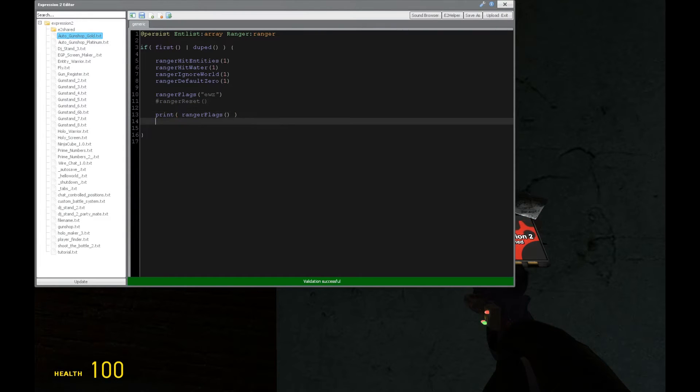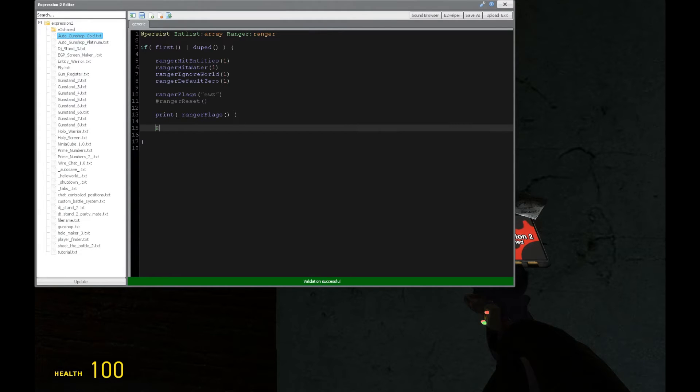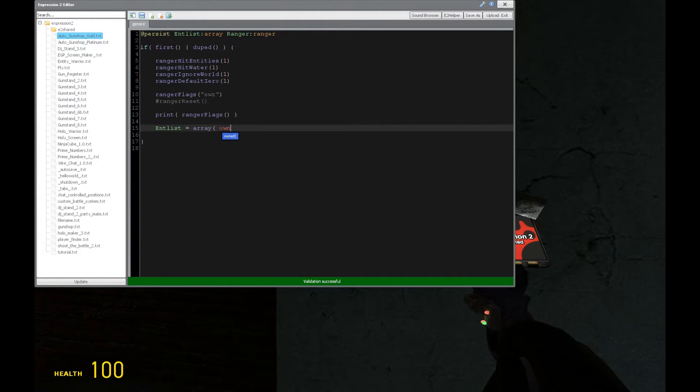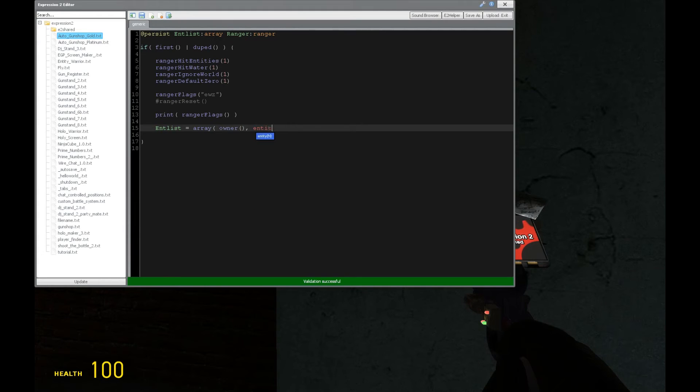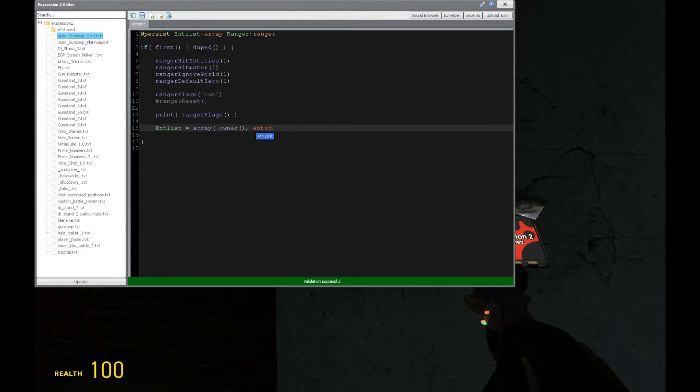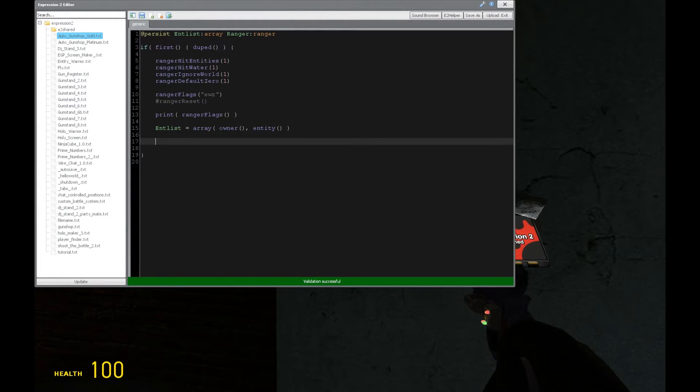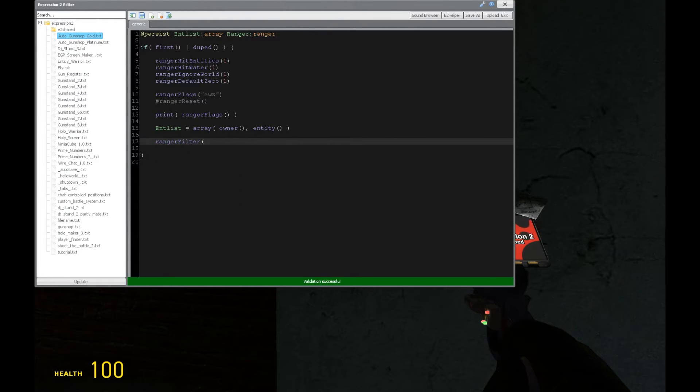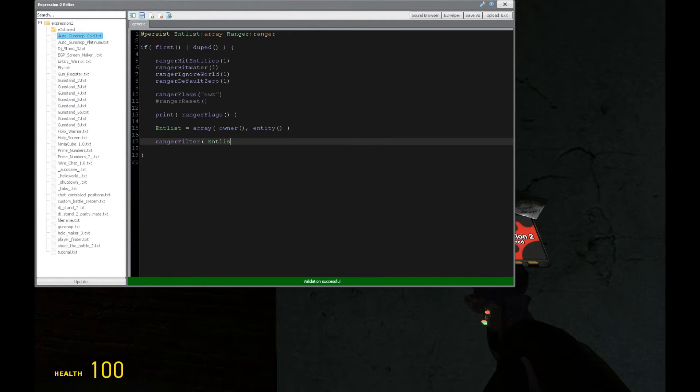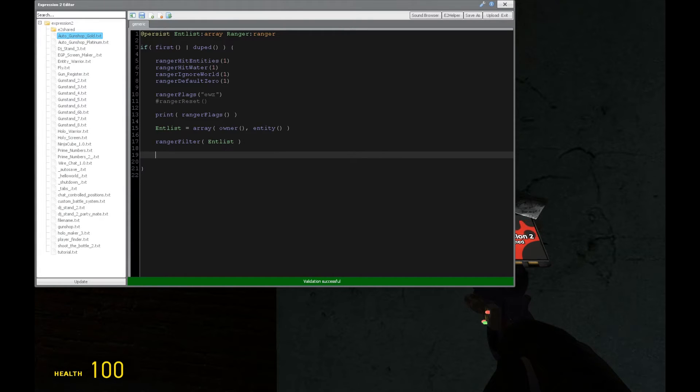We're going to be setting some filters. Alright, so we noticed we defined int list above. And this is going to be an array of the entities or types of entities that we're going to be filtering. So we're going to be filtering owner, and we're going to be filtering entity. And that's going to be the expression to chip itself. So here, we can then set up the filter by saying ranger filter. And we can either put an individual entity like this, or we can just put the array right here, which is why it's defined as such.